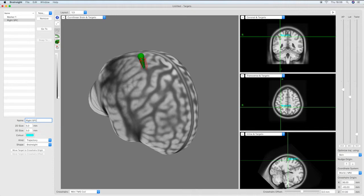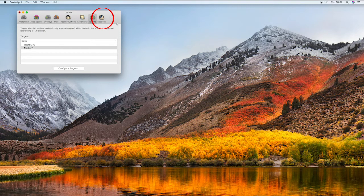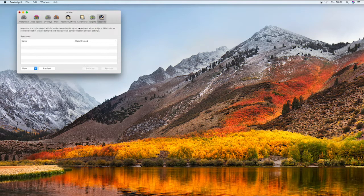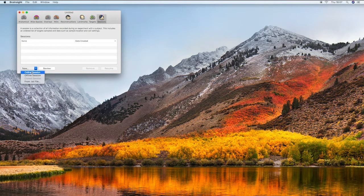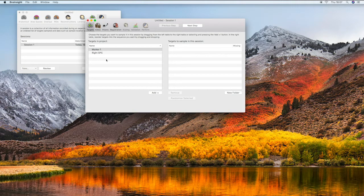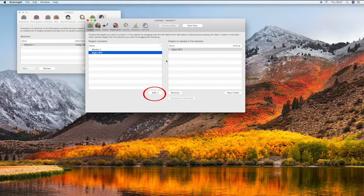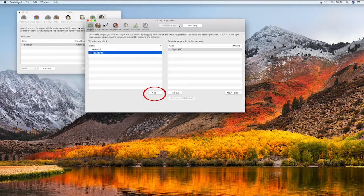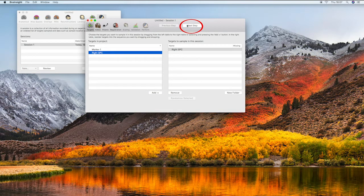Having saved your target, close the targets window and proceed to the sessions tab. To start a new session click new then online session. You must now add the target required for this session. Select the desired target and then click add, or simply drag it from the left hand column to the right hand column. Click next step to proceed.